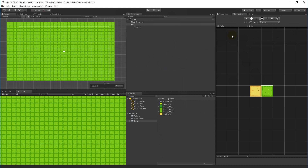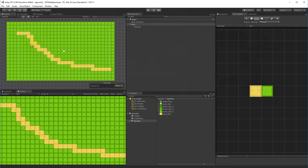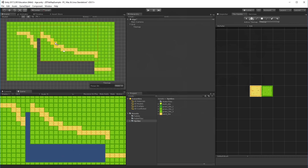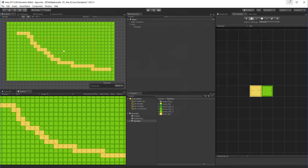Now I have an area filled with green grass. I can switch to the pencil, select sand, and draw sand on top of the grass wherever I want. Now we have an area with sand over green grass. The tools so far are: the box tool, the brush/pencil tool, and the pick tool.